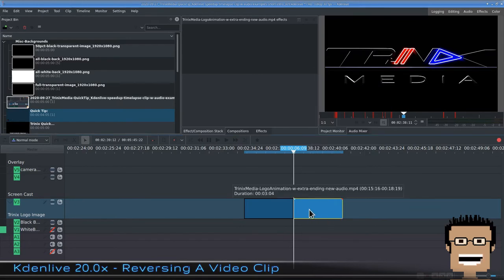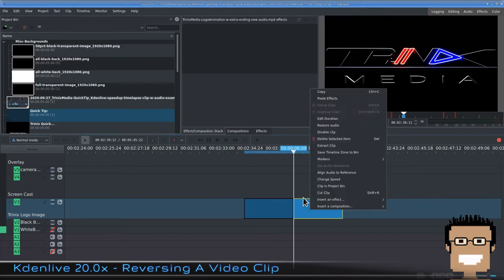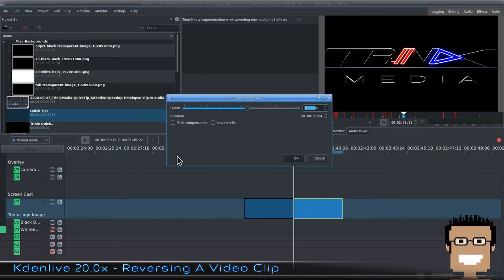To get to the change speed settings, right click on your clip, go to change speed. There you go. Reverse clip right there.